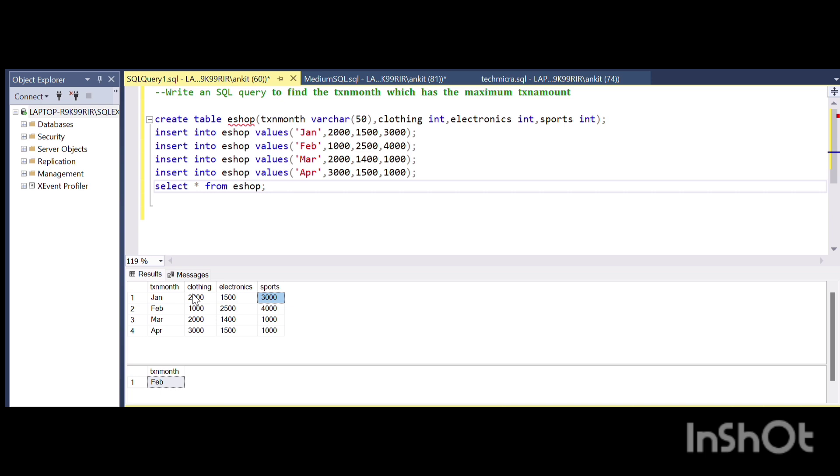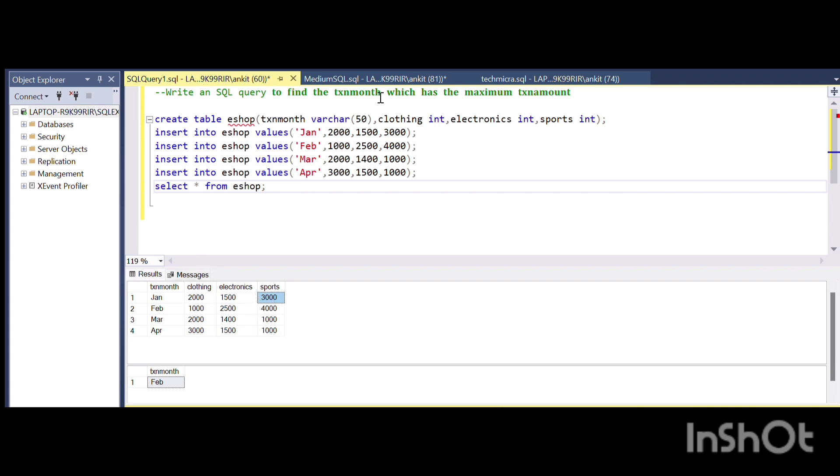We have three categories of products: clothing, electronics, and sports. These three categories of products have different kinds of taxation amounts. We need to find the month which has the maximum tax amount.